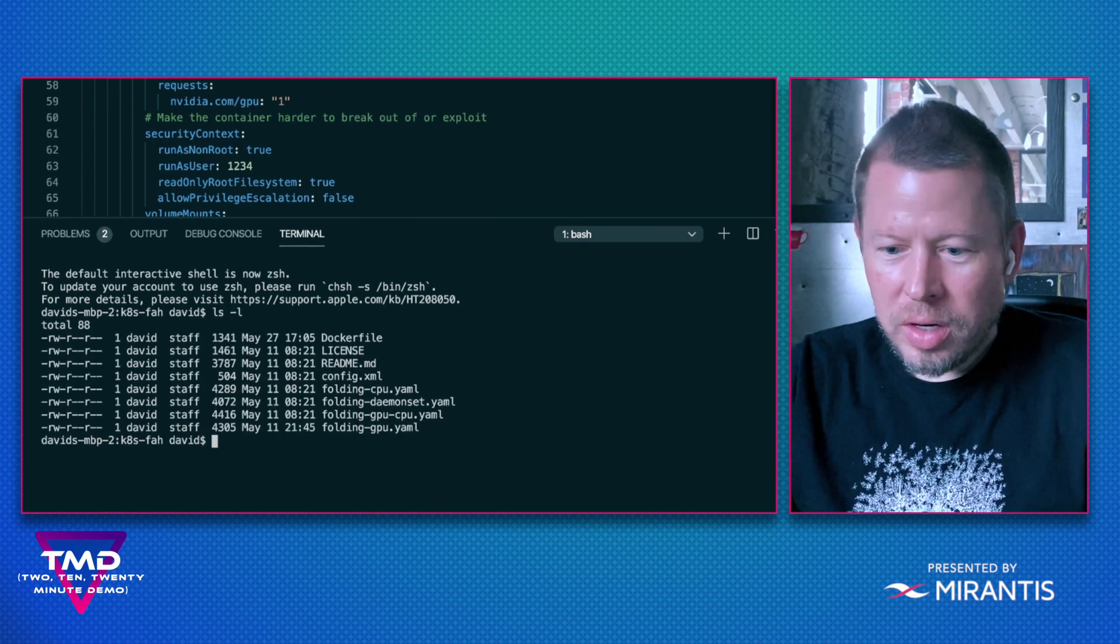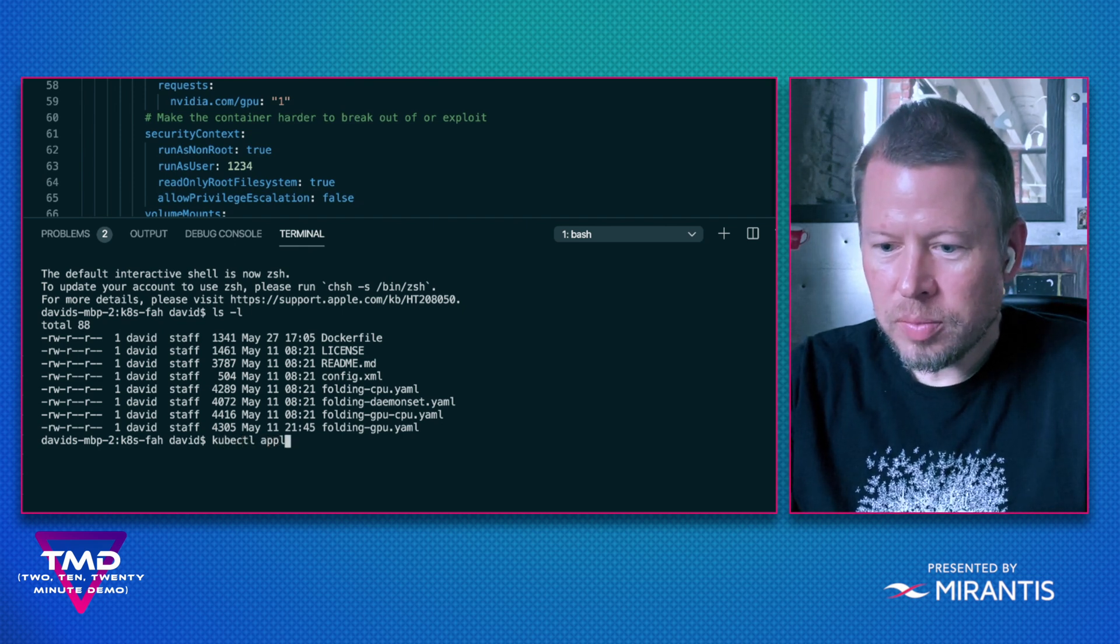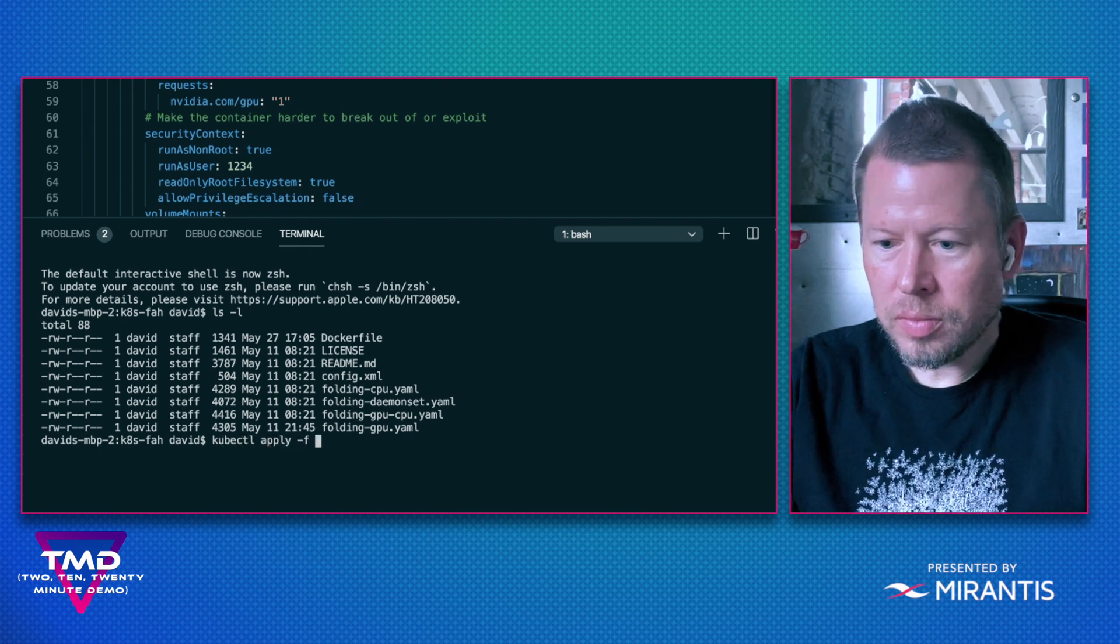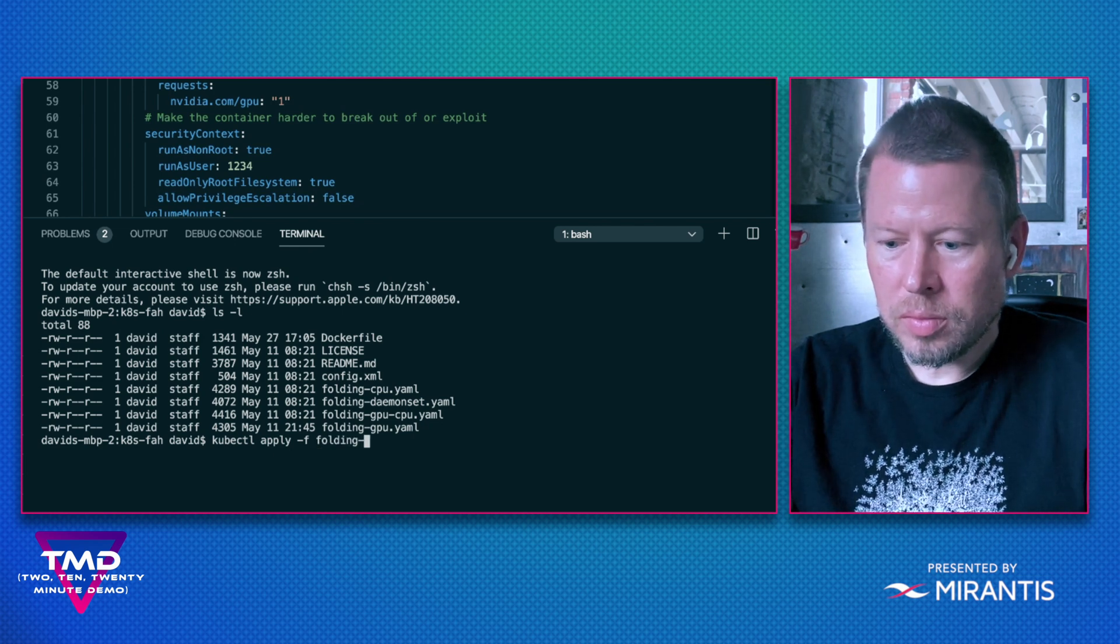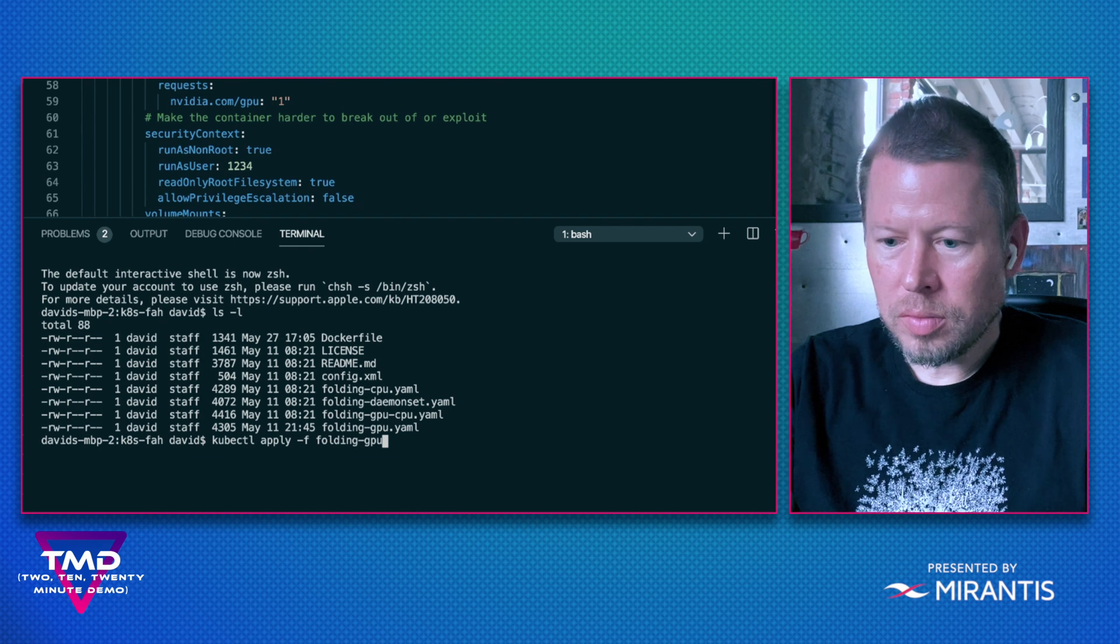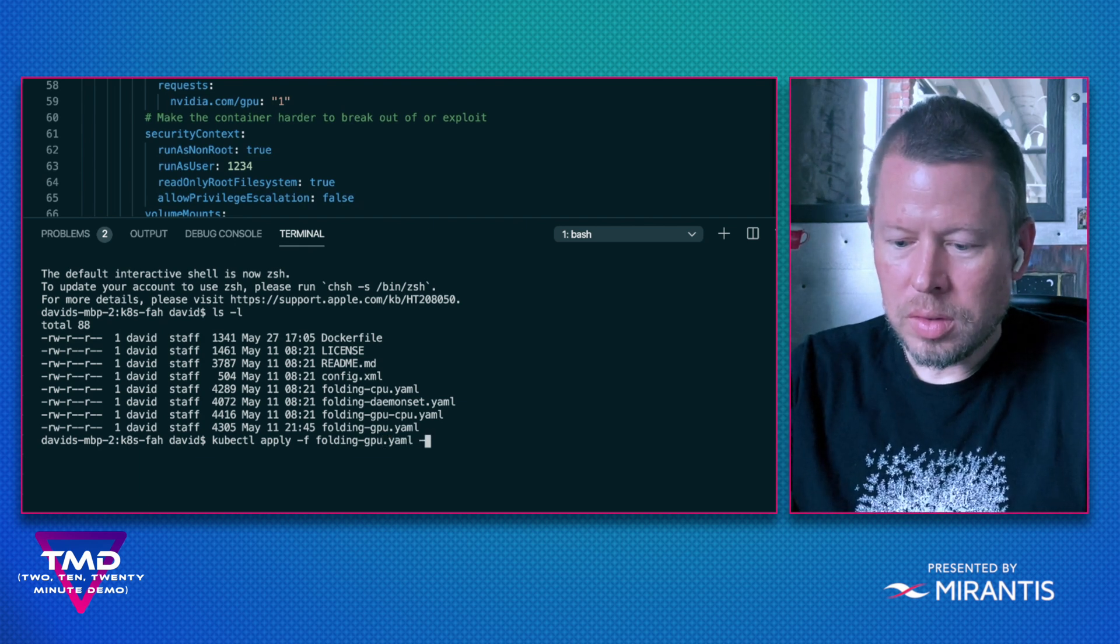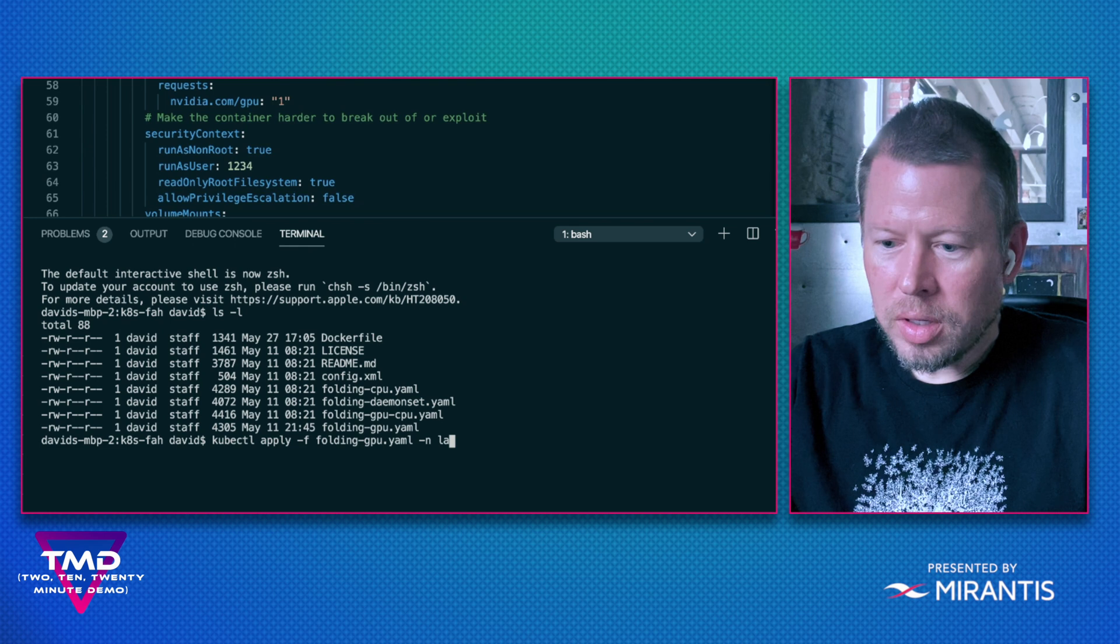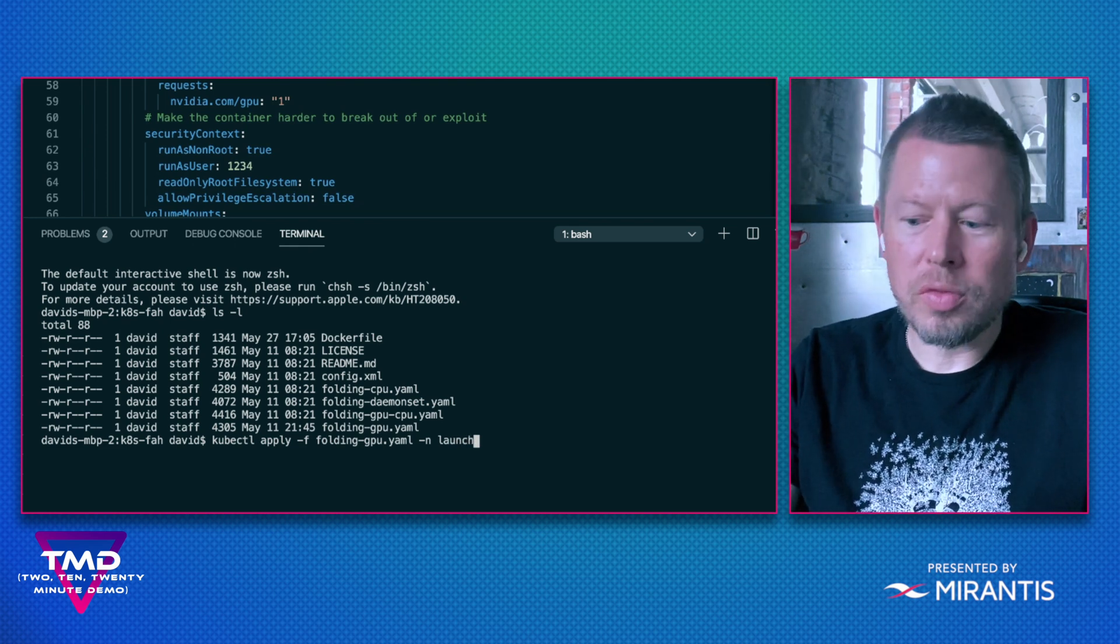I can use kubectl and I'm going to put it in the launch namespace as before.